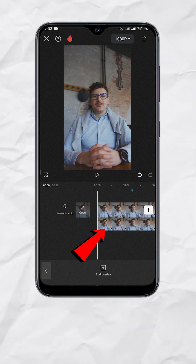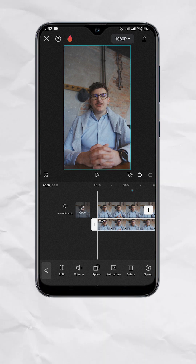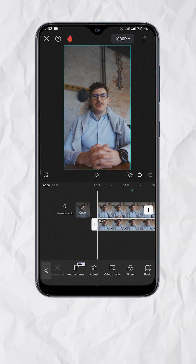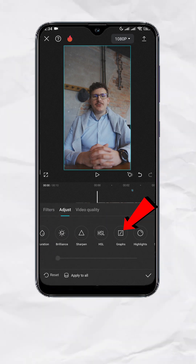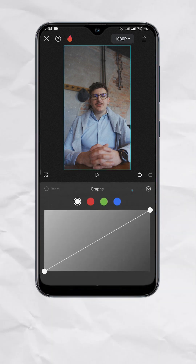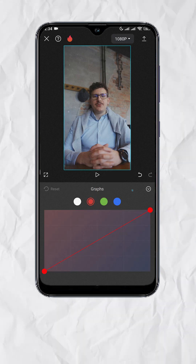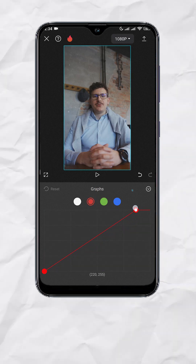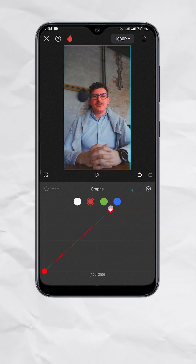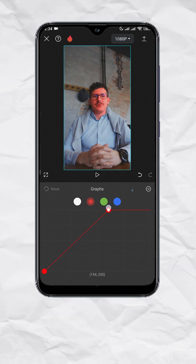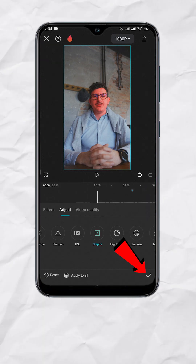Tap on the overlay track and look for Adjust. Go to Graphs, then select Red. Move the upper dot to the left, and you should have something like this. Tap Check.